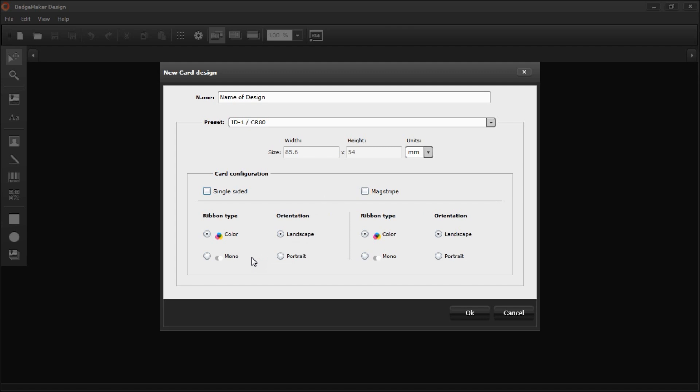As far as the card configuration, I want full color, not mono, so I'm going to select color. And I want landscape, not portrait, so I'm going to select landscape. Same for the back.